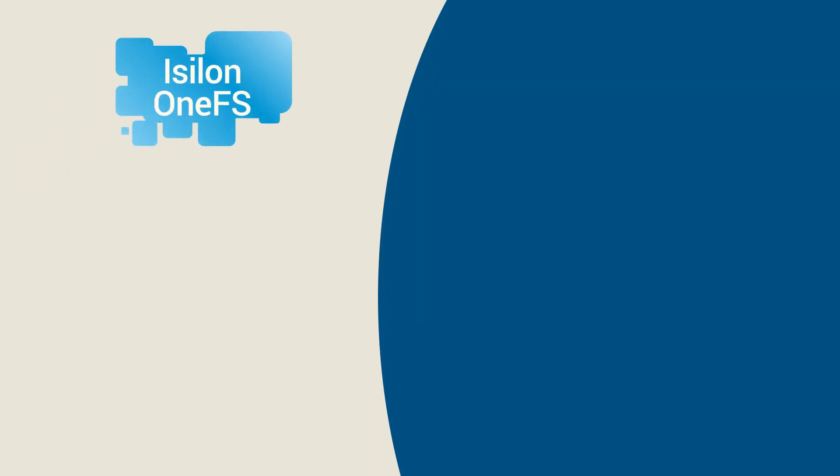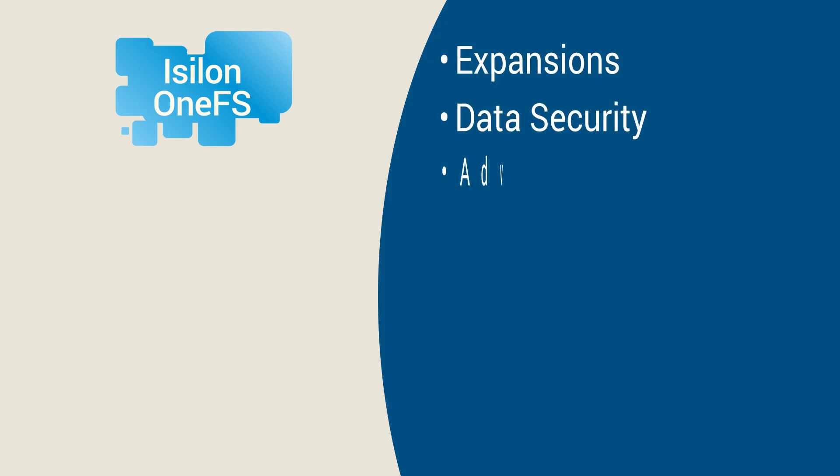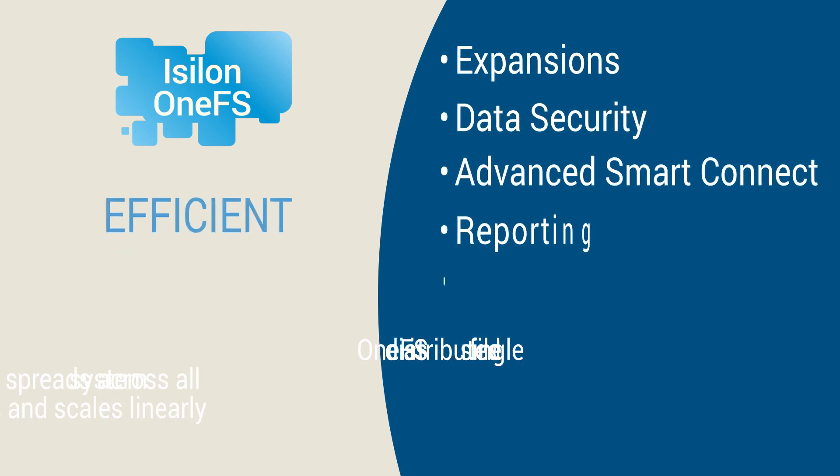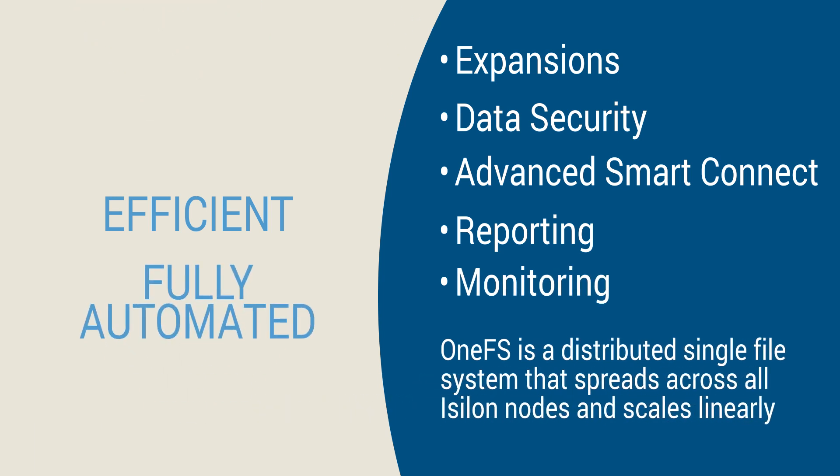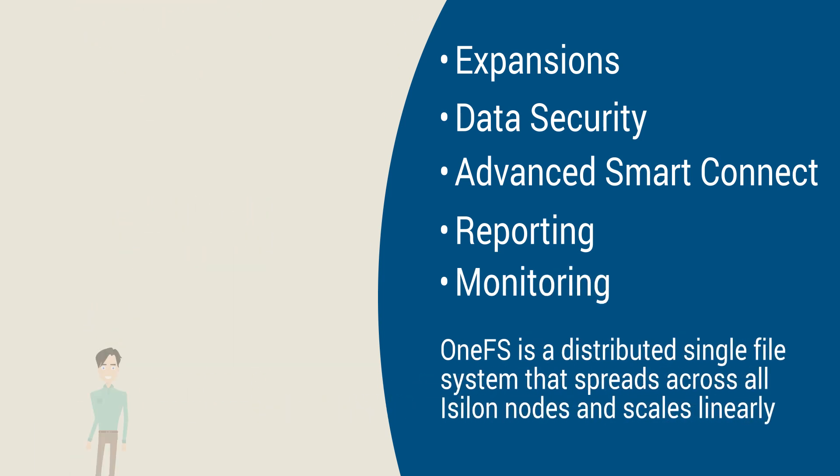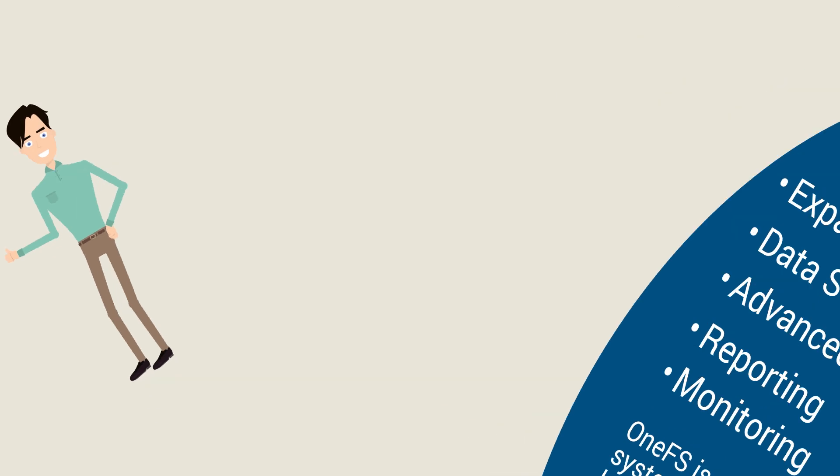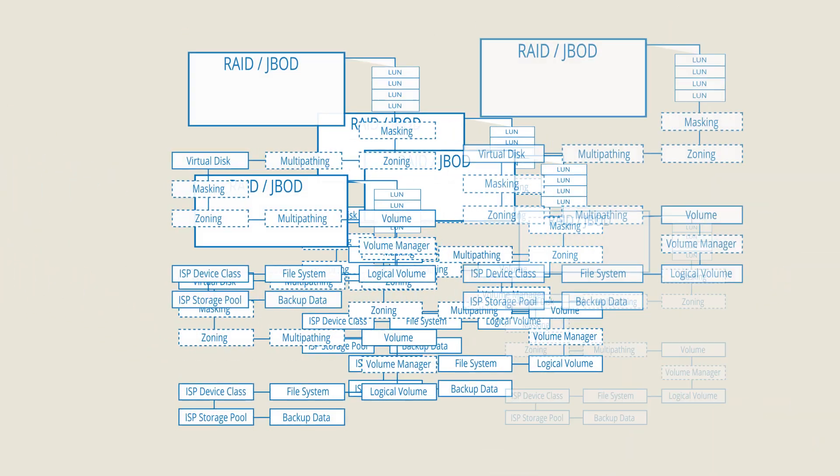The OneFS operating system carries out capacity expansions, data security, advanced smart connect, reporting and monitoring efficiently and fully automated. This drastically reduces the backup administrator's manual effort.